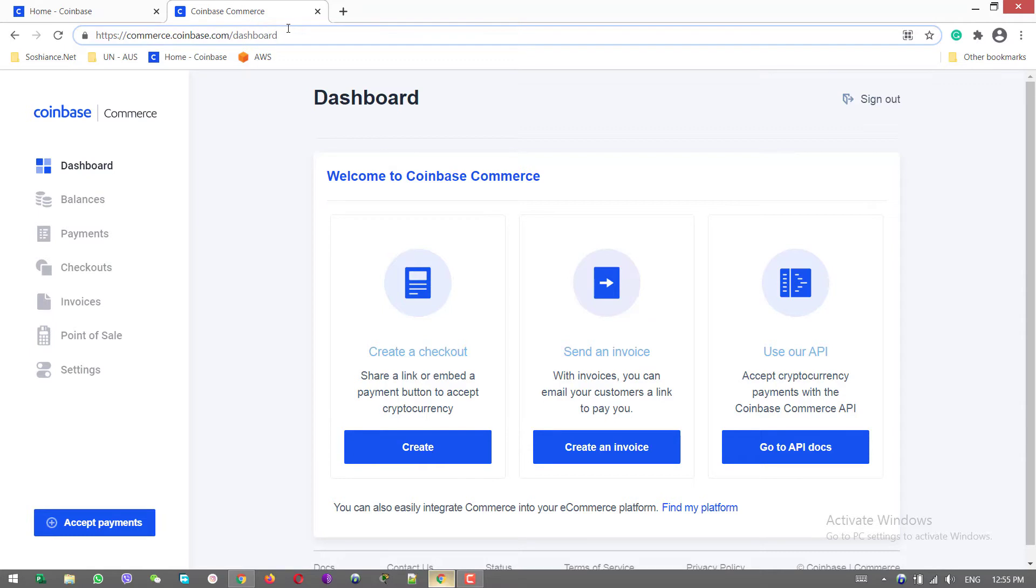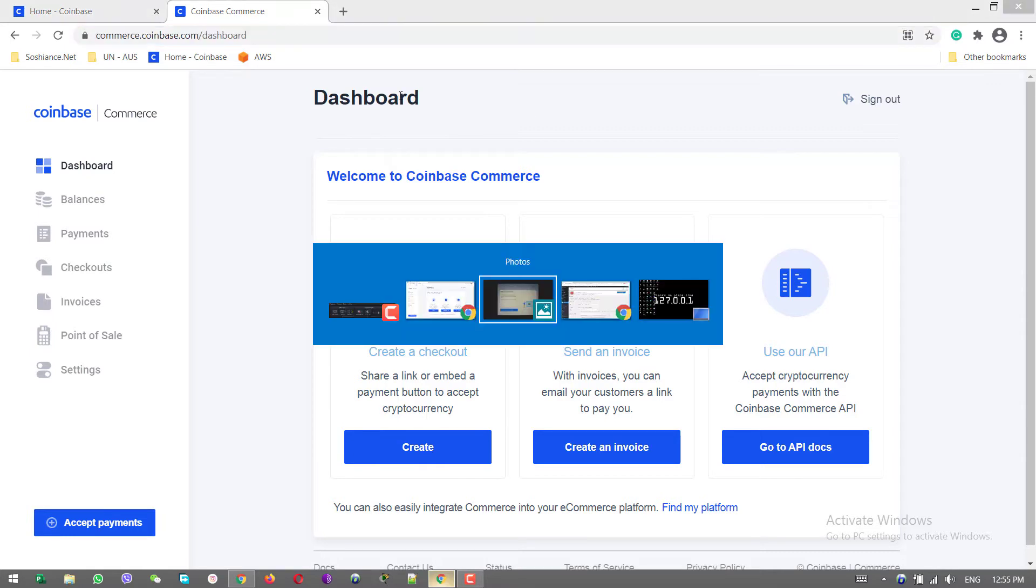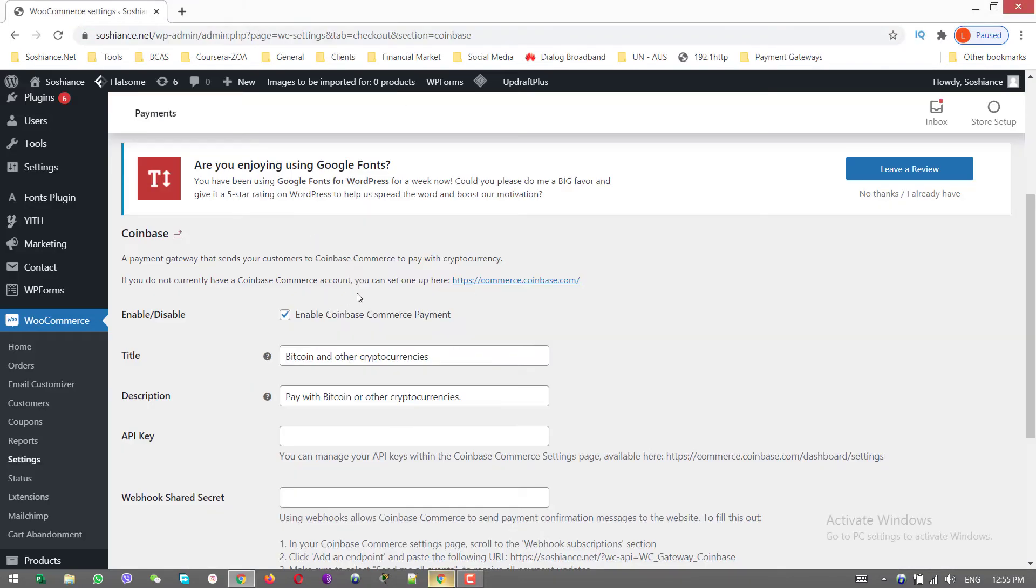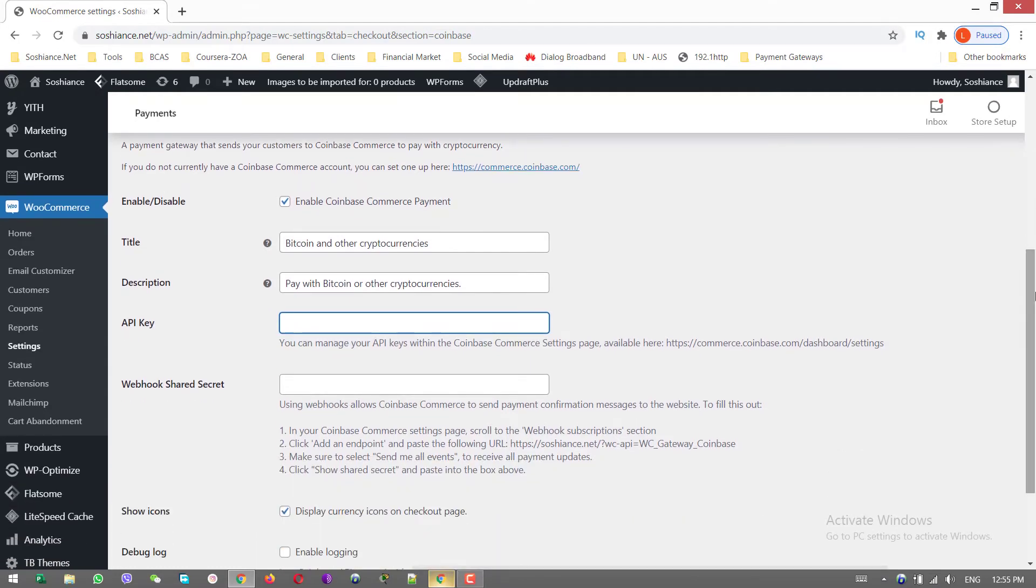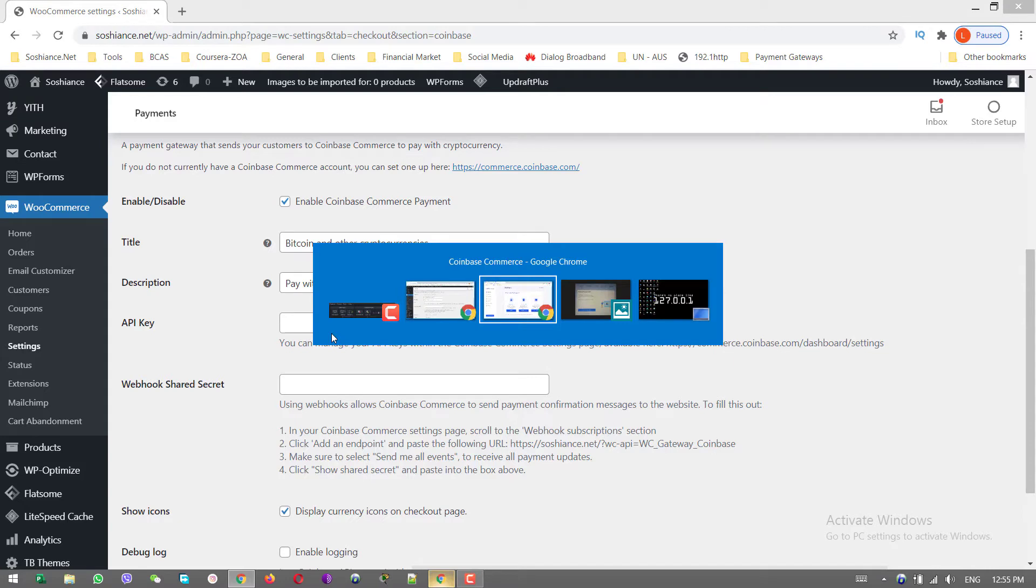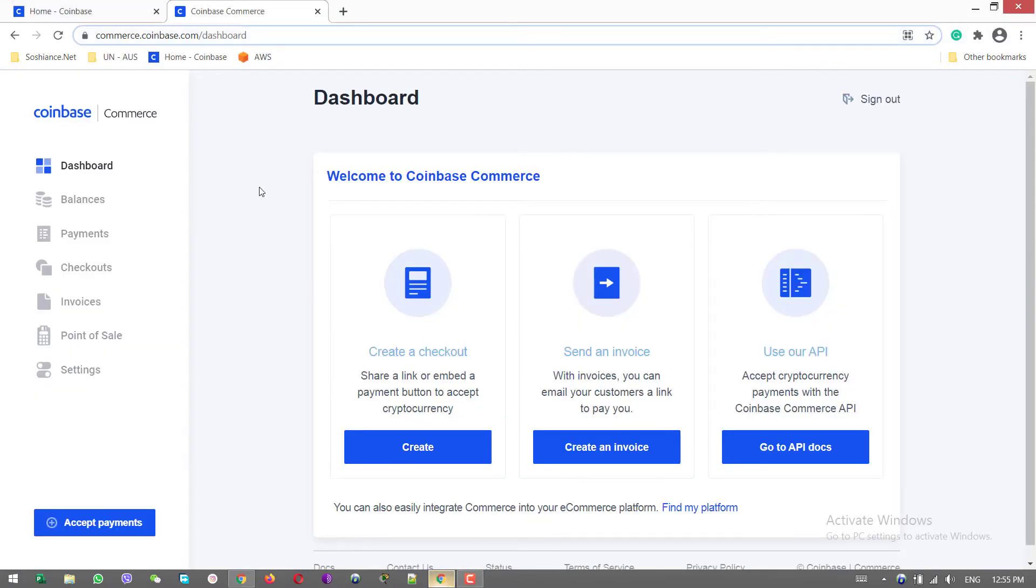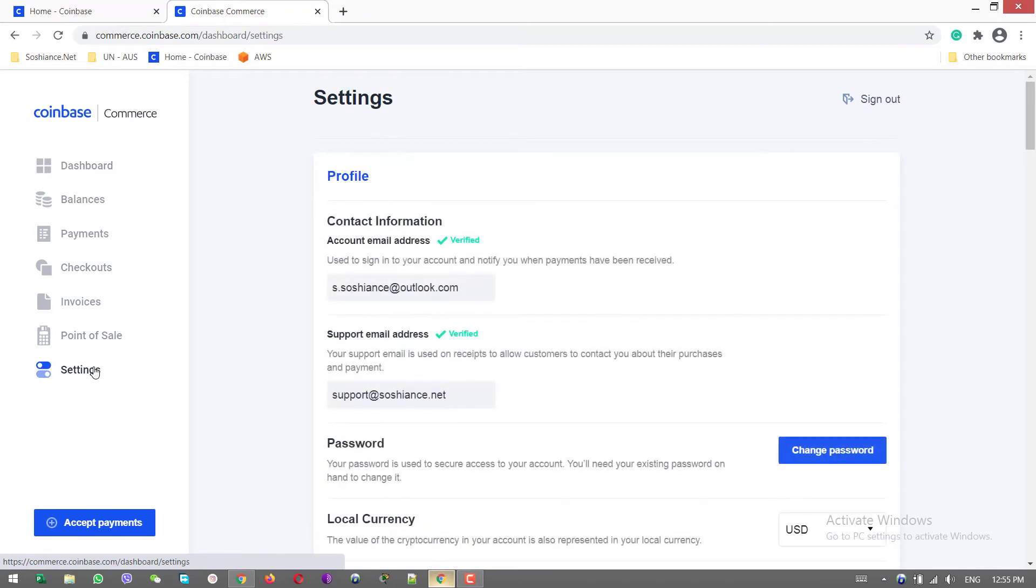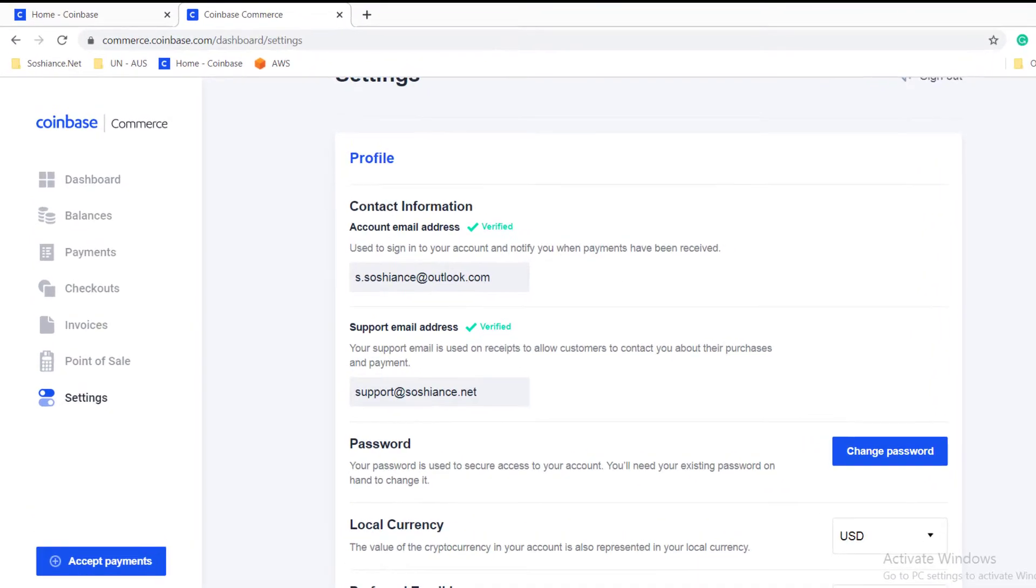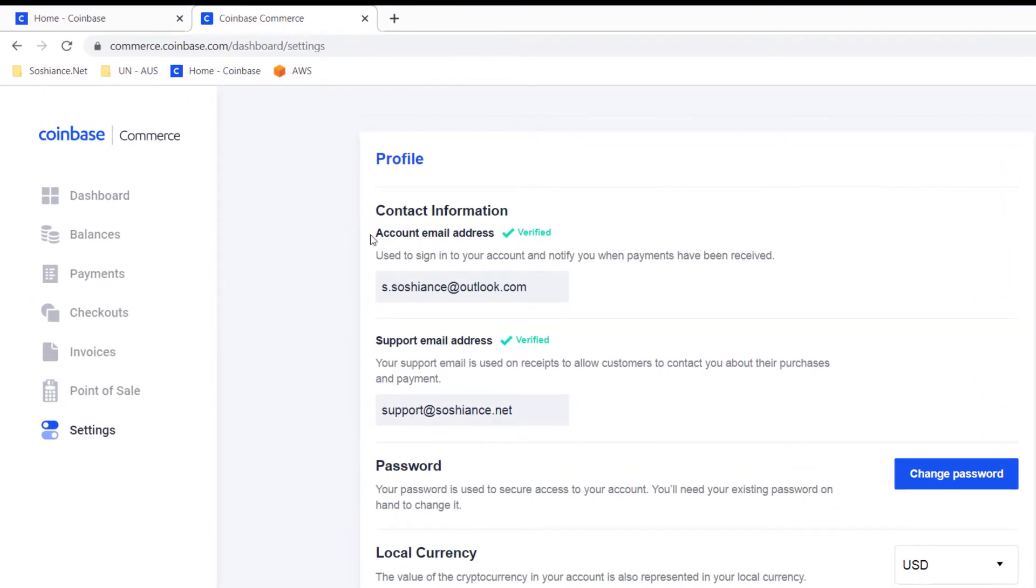Now I go to my website backend and let's integrate. I need API key. Go to your Coinbase account, go to Settings. Scroll down. Here you have two kinds of email addresses.